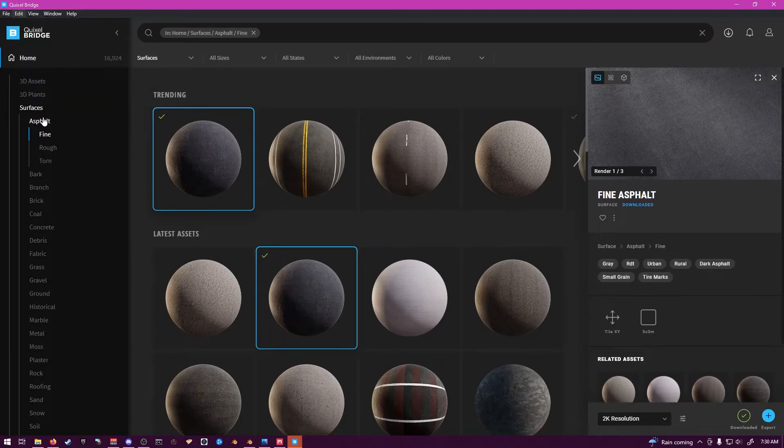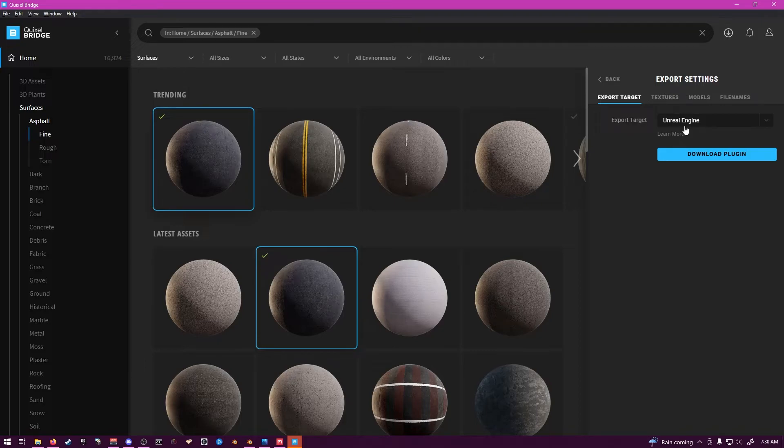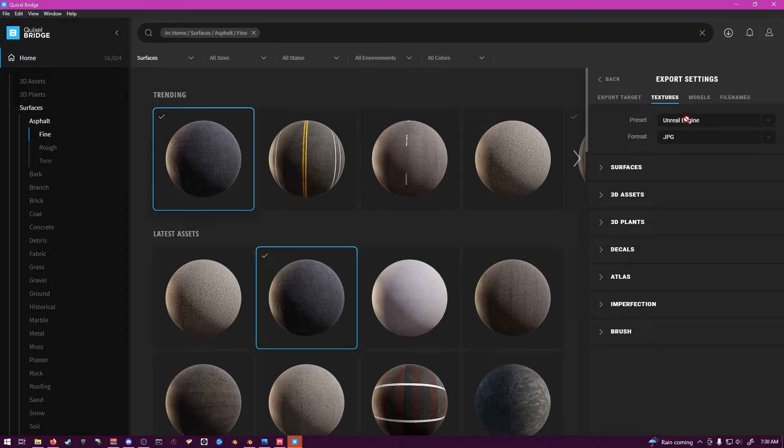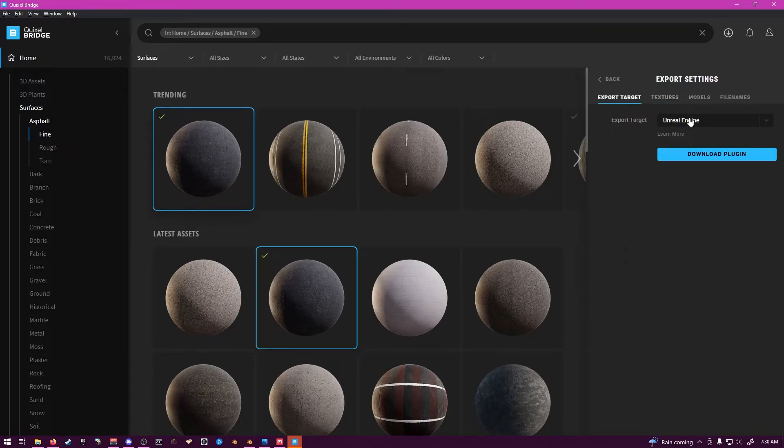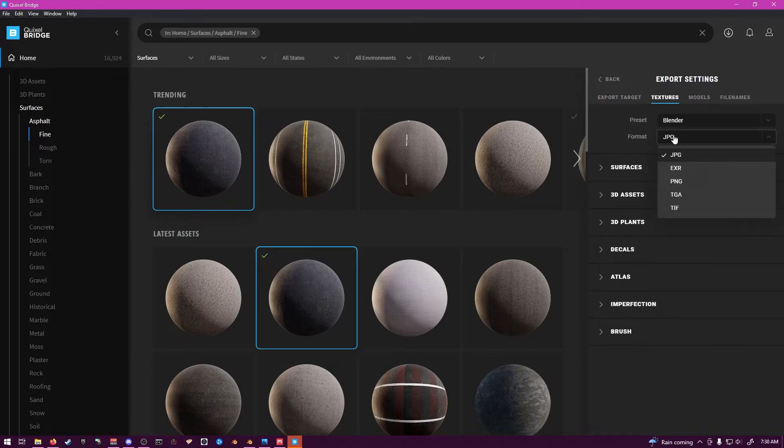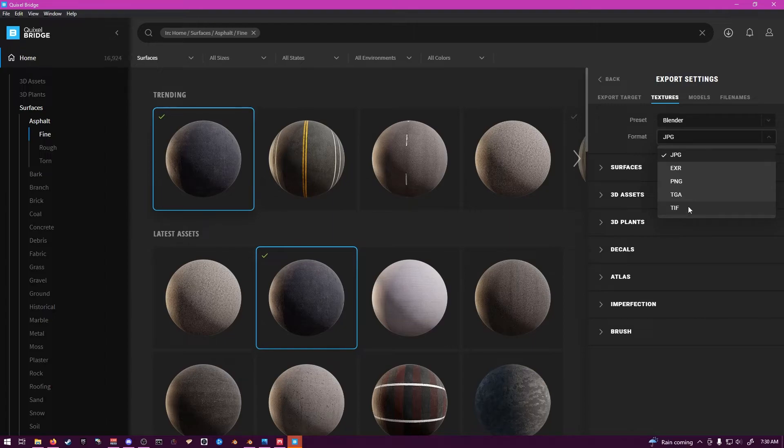I'm going to check our Export settings real quick. So this is your Export Target. This is where you want to send it to. So go over here. Do Blender. You can set the type of files your textures will come out. JPEG, EXR, PNG, TGA, or TIF. EXR is your highest bit file format.